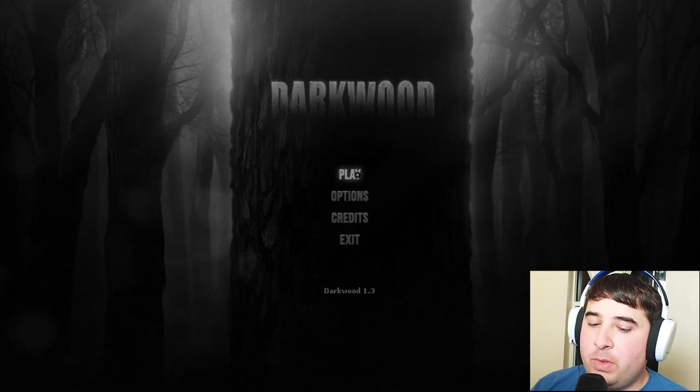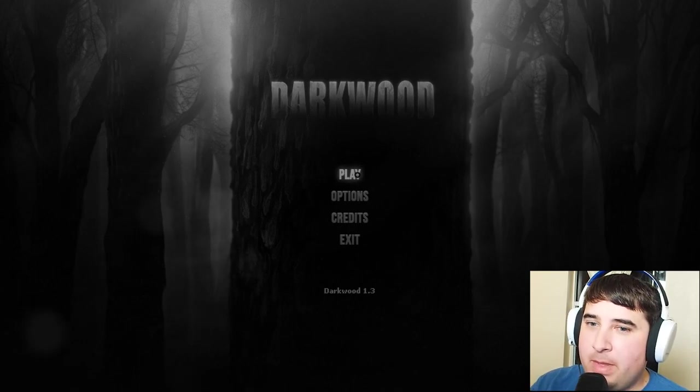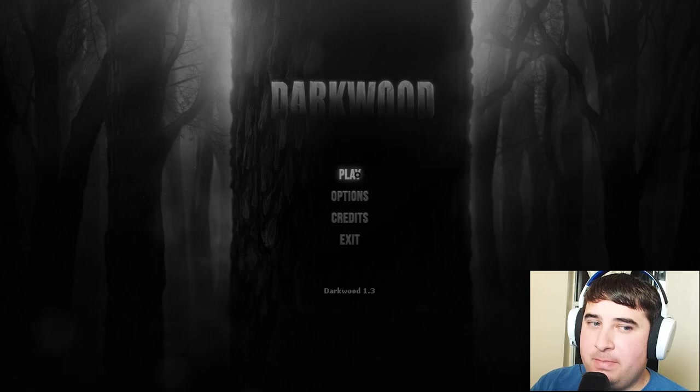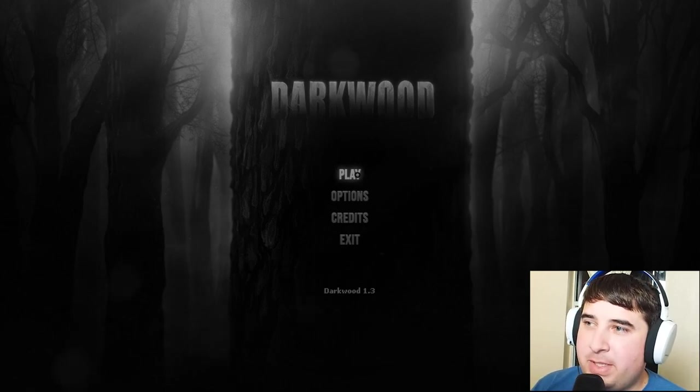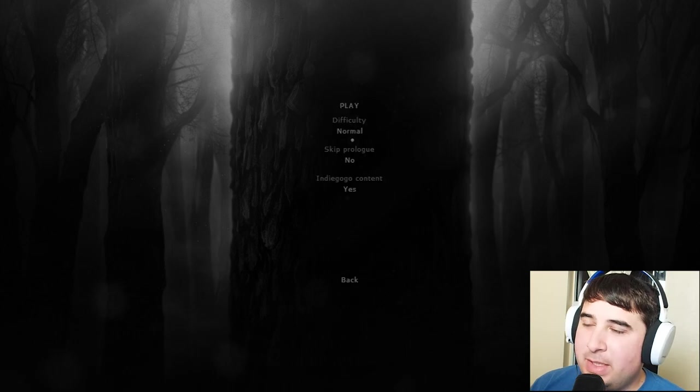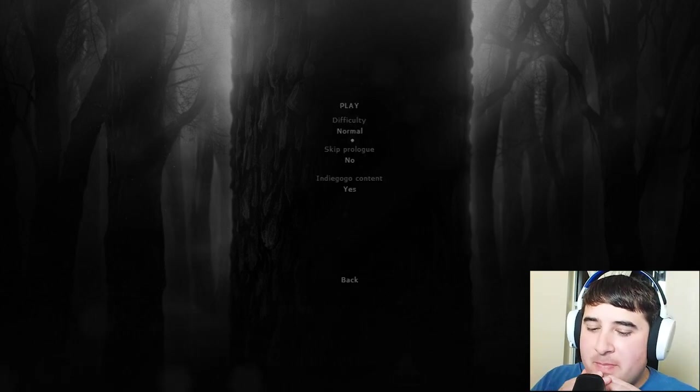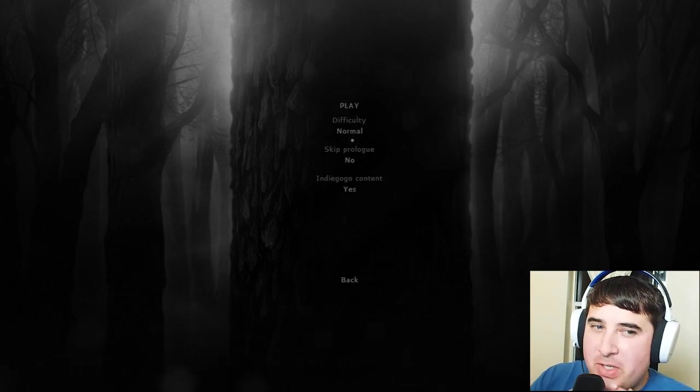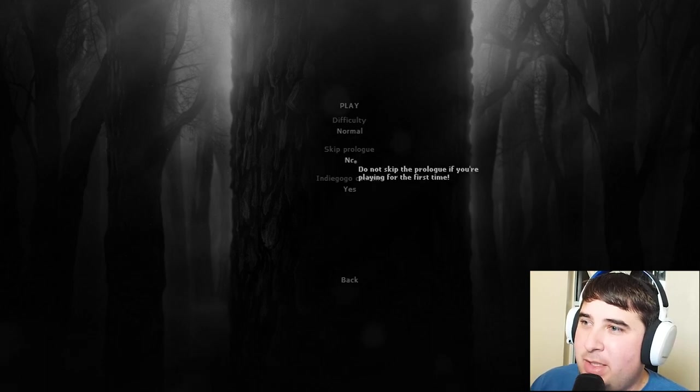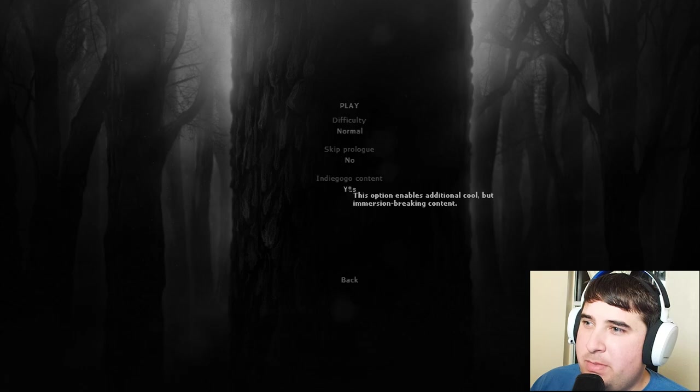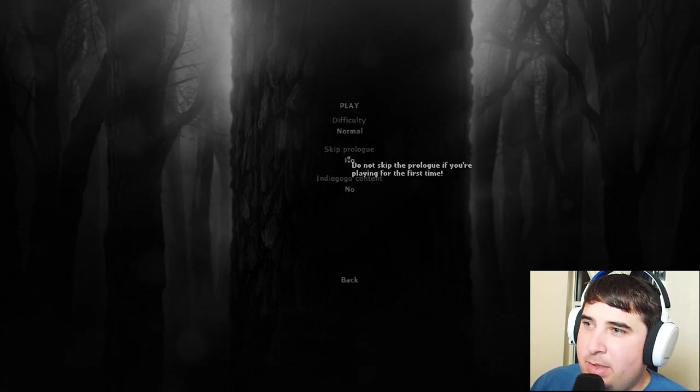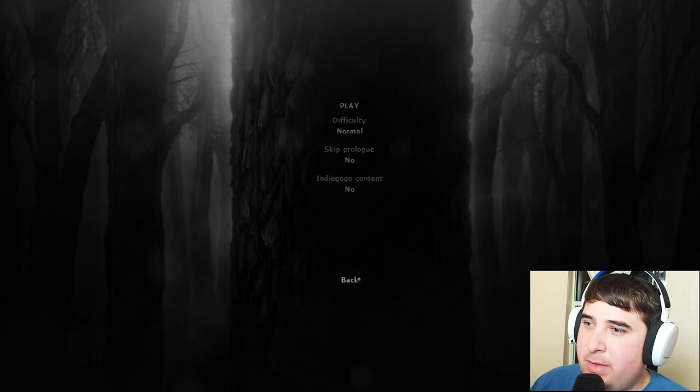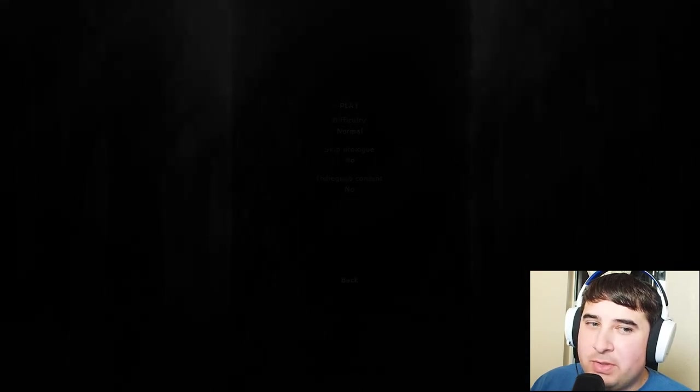Hello and welcome to Darkwood. This may or may not make it to YouTube - I'm testing out a microphone. I've never played this game but it always intrigued me, and then it was on sale. Immersion-breaking content? No, I want to be immersed.